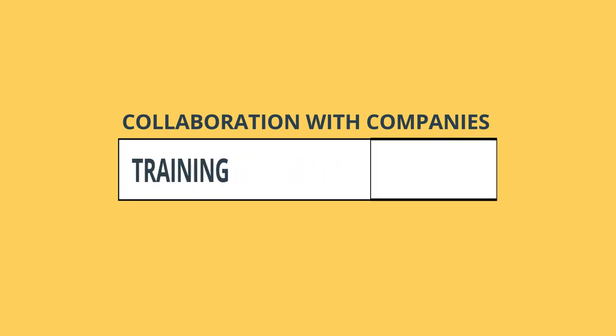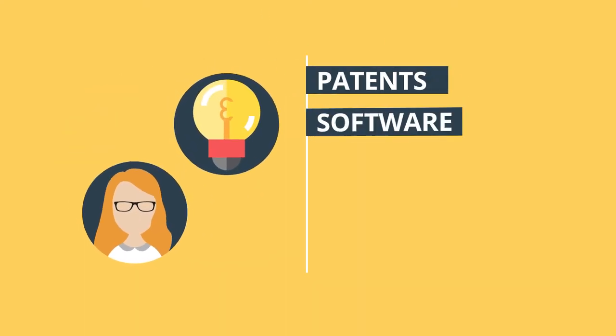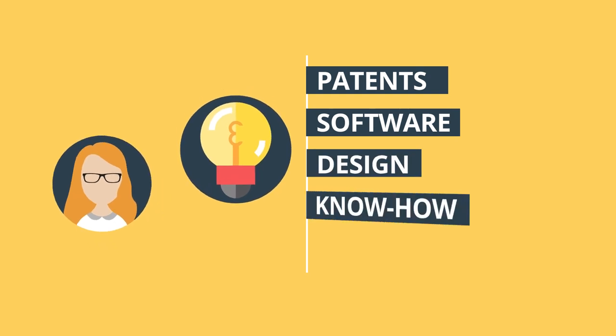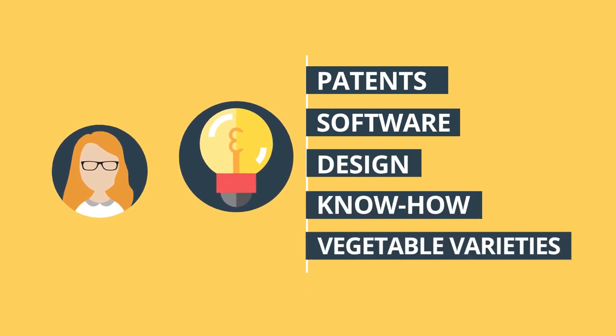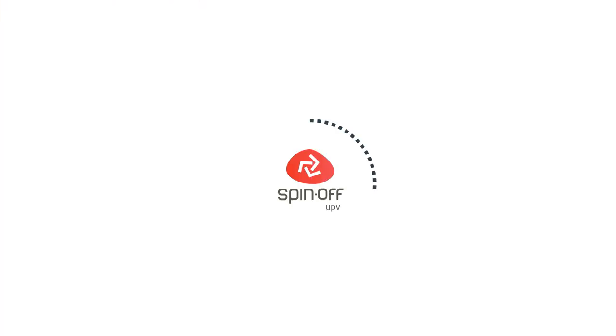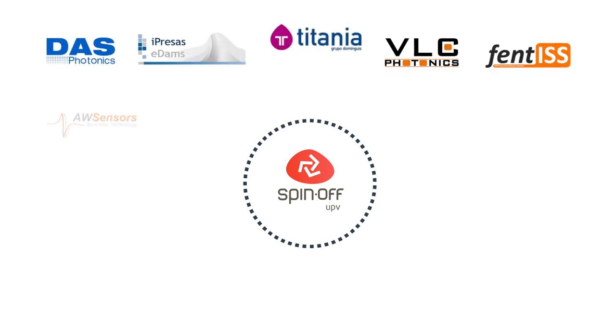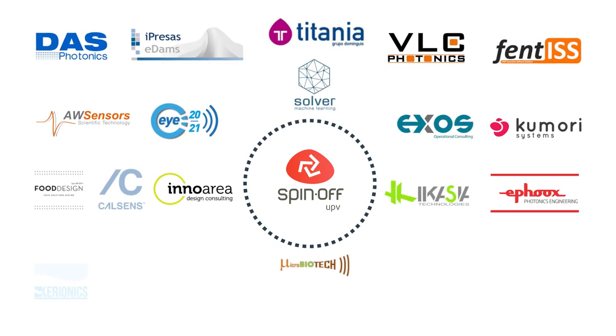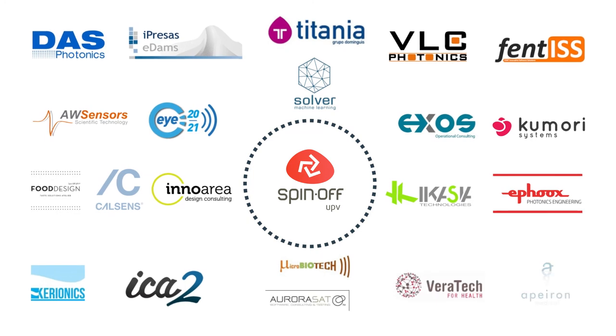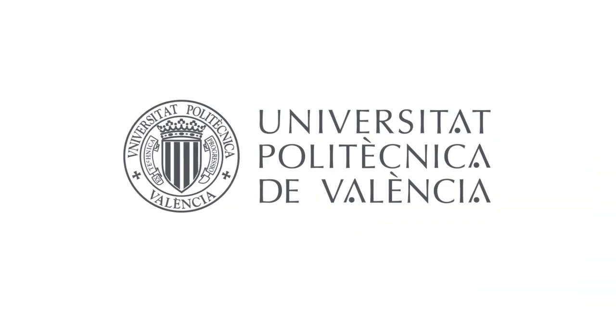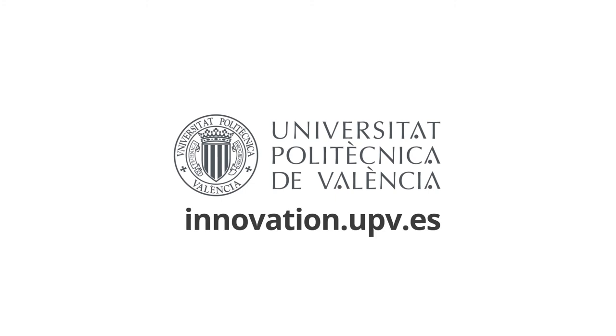We provide innovative solutions for companies by transferring our research results, and we also offer investment opportunities in spin-off companies that have emerged from the UPV's research talent. Take advantage of the strength of a leading university. Take advantage of the technology and knowledge of the Universitat Politécnica de Valencia.